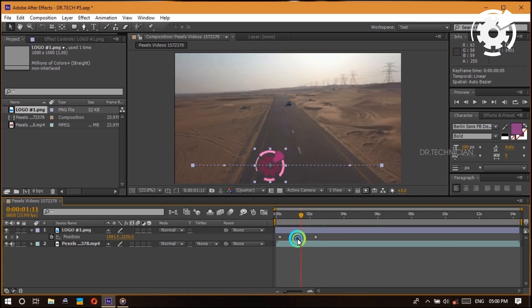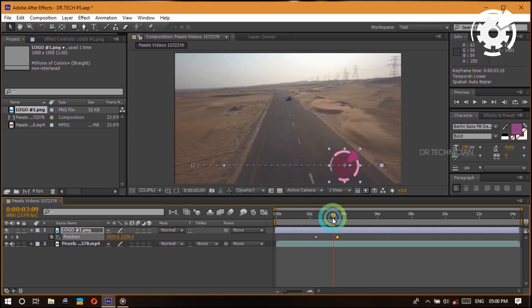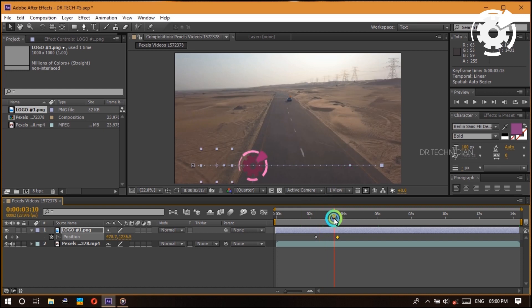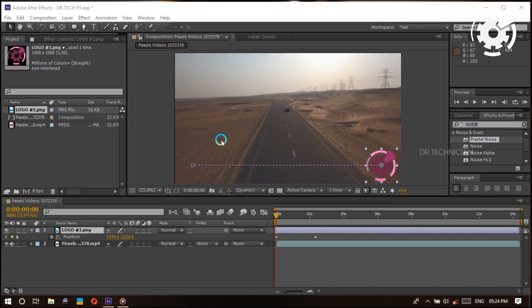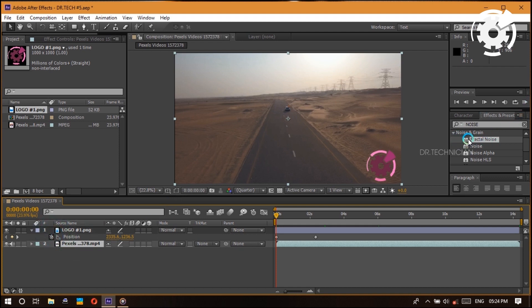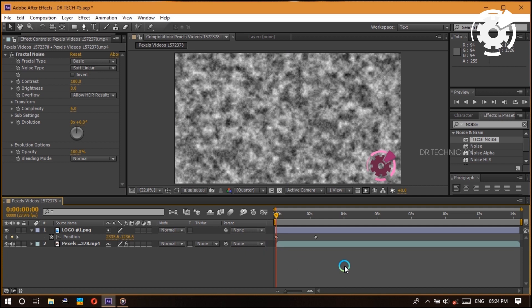You can also switch keyframe positions so the animation goes from right to left, and you'll soon realize this technique applies to almost everything in After Effects. Later when we get into effects, you'll notice that if you drop an effect onto a layer, those same stopwatches appear on the effect properties — meaning you can animate effect properties using the same simple three-step principle.